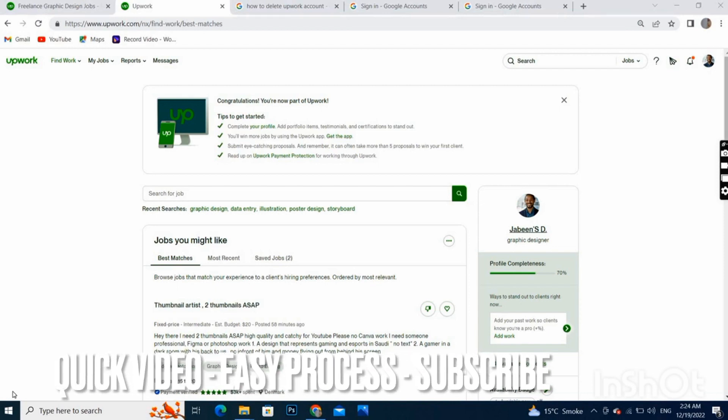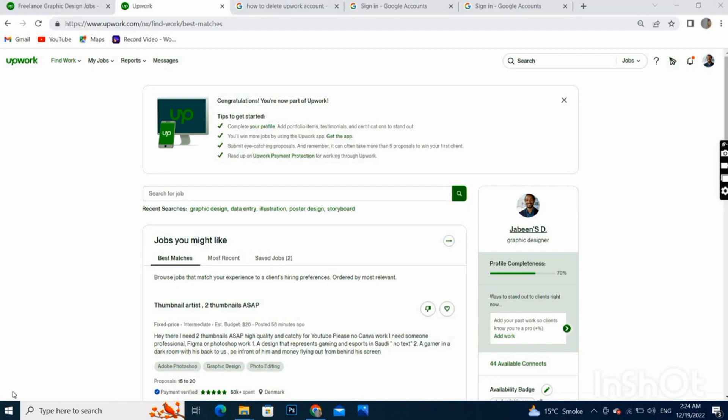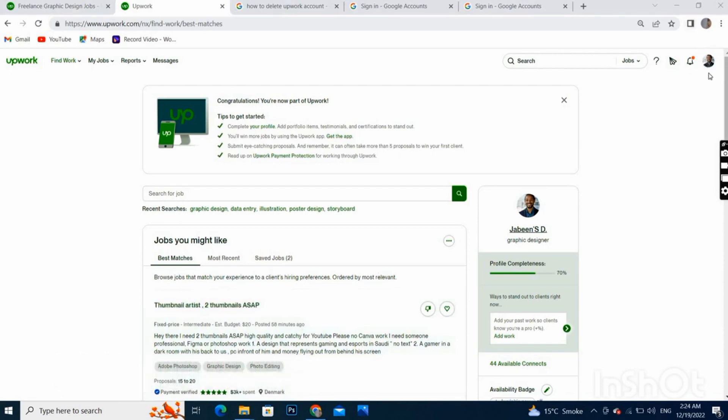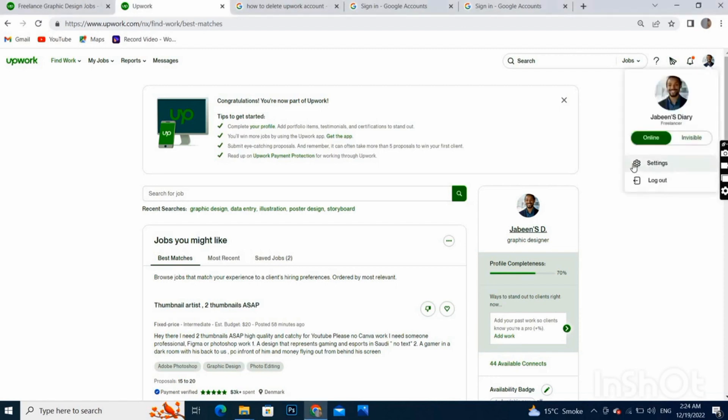Just follow this simple step to delete your account permanently. You don't need to go anywhere, you just look at the right top corner of the screen. As you can see your profile picture, click on your profile picture.